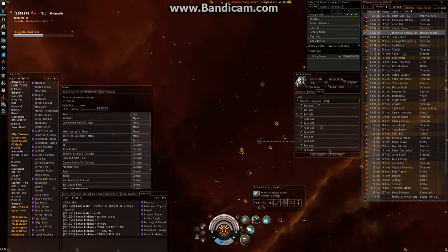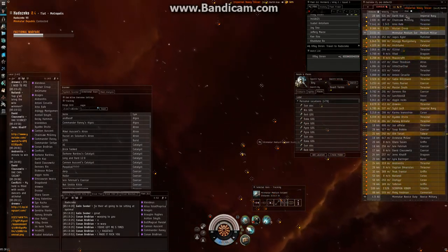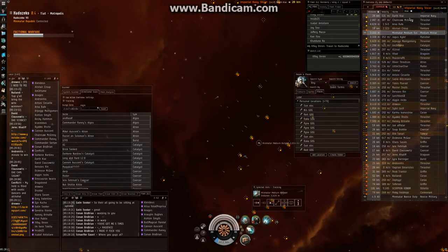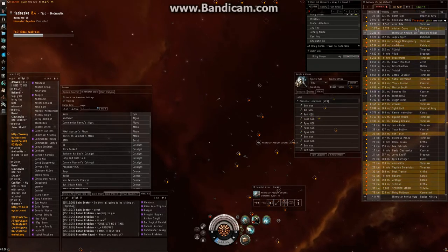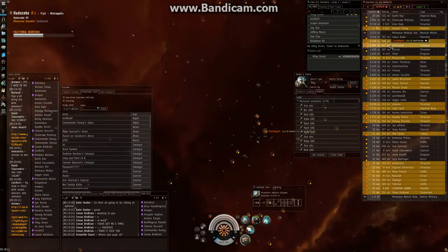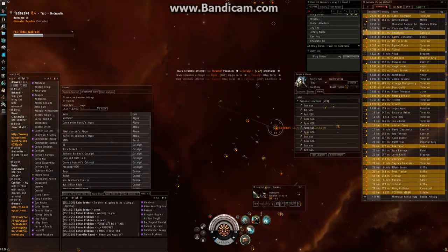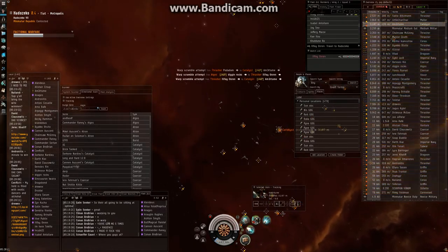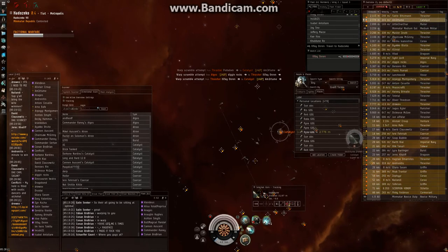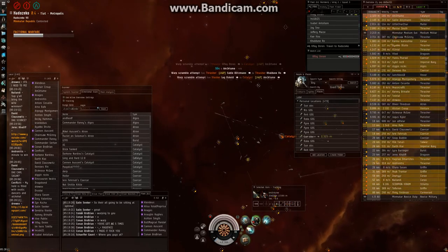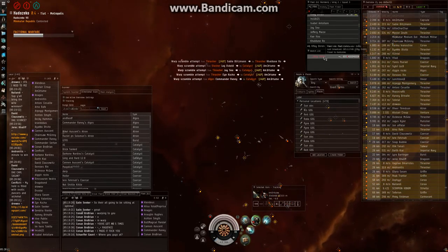Actually A.M. in the catalyst. A.M. in the catalyst is primary. Secondary is going to be Sable in the thrasher, Sable in the thrasher as secondary.